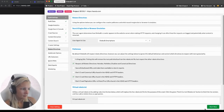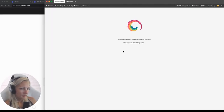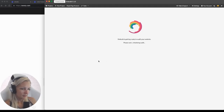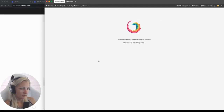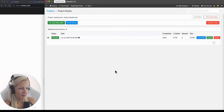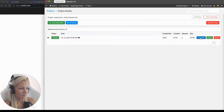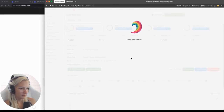Let's click start and wait a few minutes for SiteBulb to finish its work. The crawl is complete. Let's now see what we have here — I'm clicking View Audit to see what SiteBulb has for me.